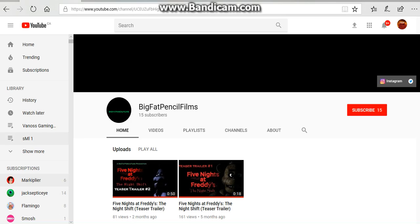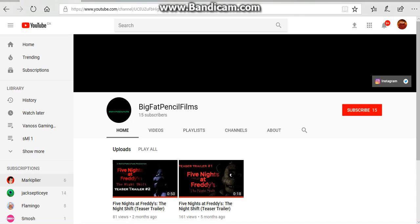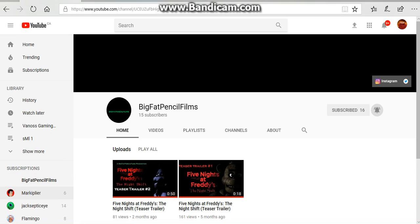They really like Five Nights at Freddy's. Why aren't I subscribed? I pressed the subscribe button. Bell but never subscribe and bell notification. Okay, yeah it's called Big Fat Pencil Films.